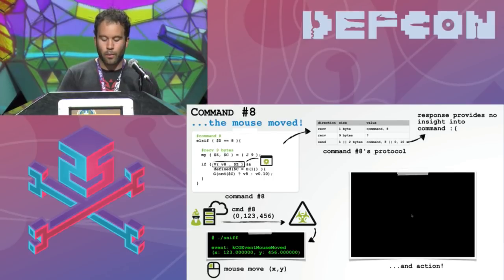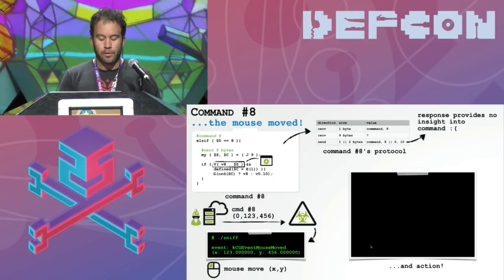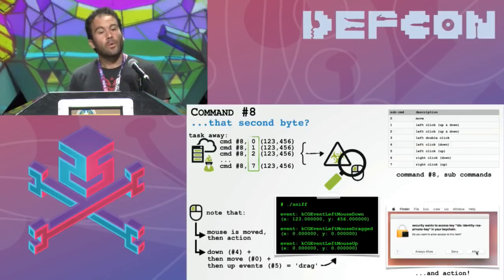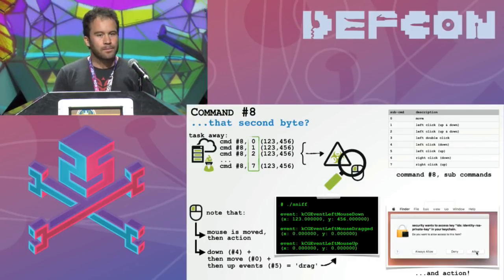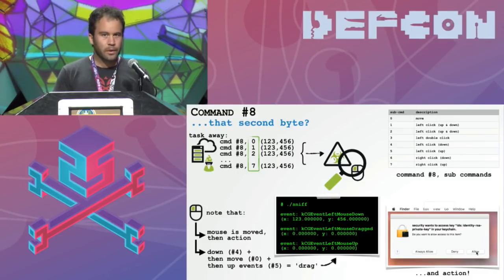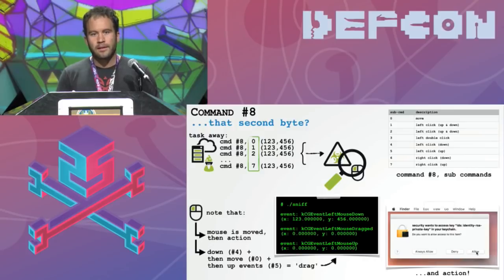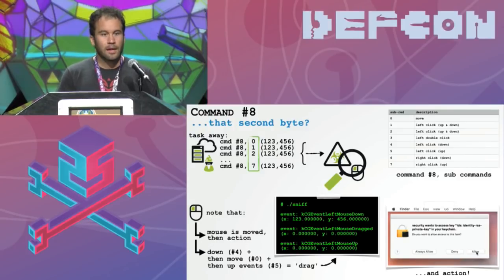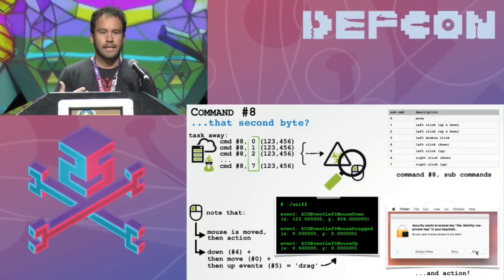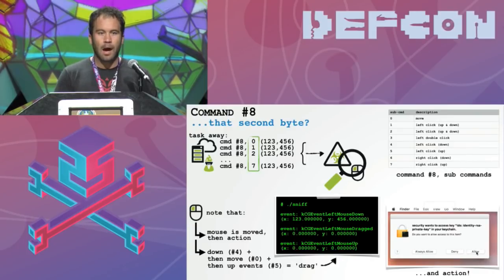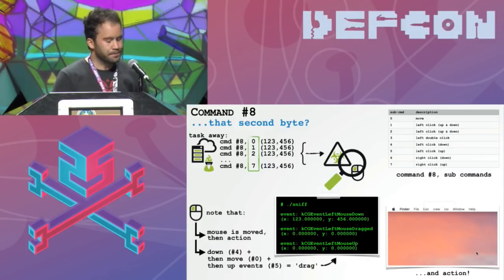So what about that second byte? We didn't know what it was, but we now know the eight bytes after that are XY coordinates. By tasking the malware varying this second byte, we can see from the table on the slide that this is a sub-command telling the malware what type of mouse command to perform: left click, double click, right click, drag. This is a really neat capability because it allows the attacker to actually interact with UI elements of the host — for example, security popups. We're going to task the malware and via the malware dismiss a security prompt.